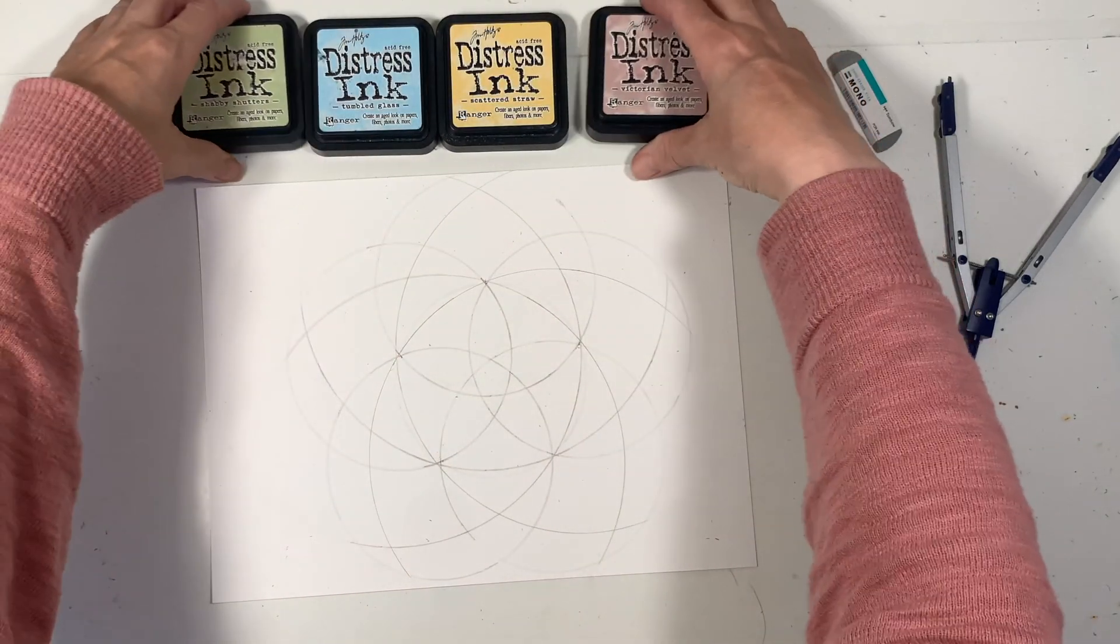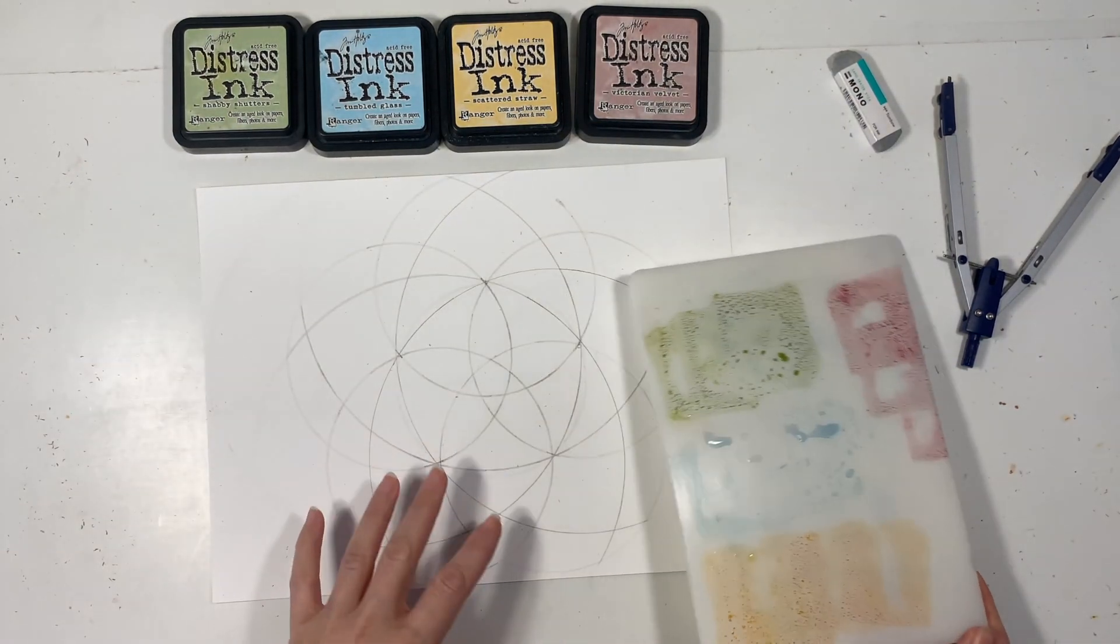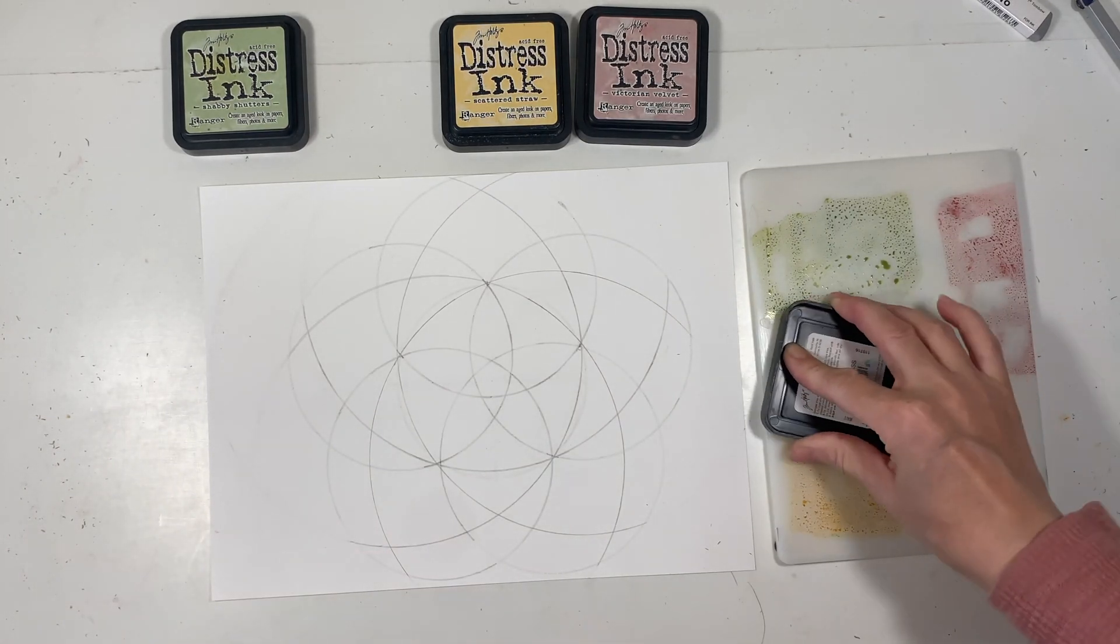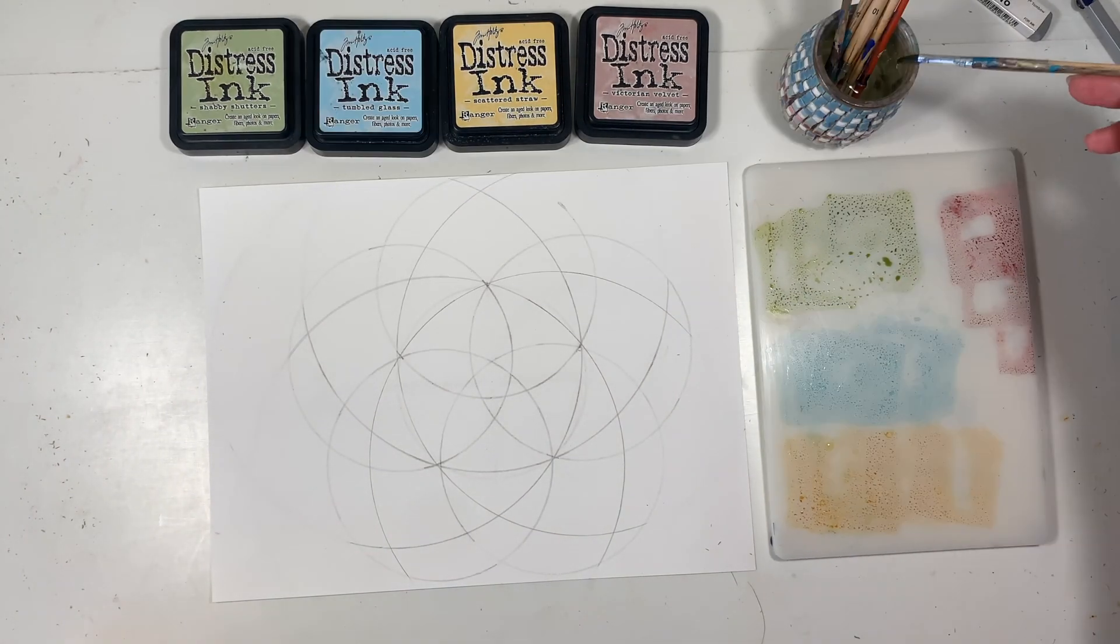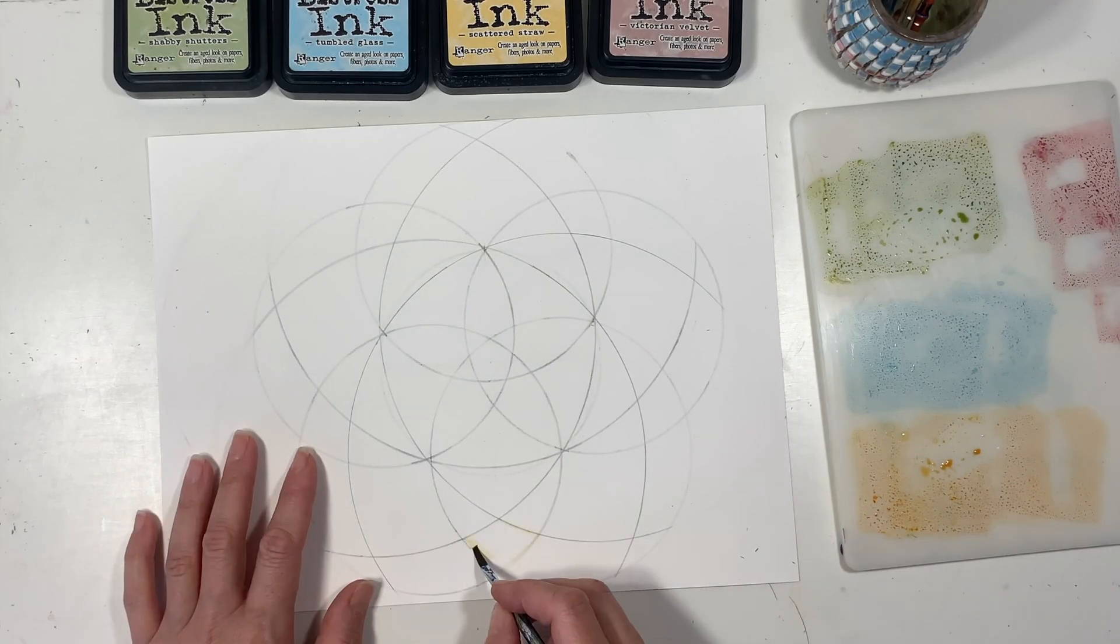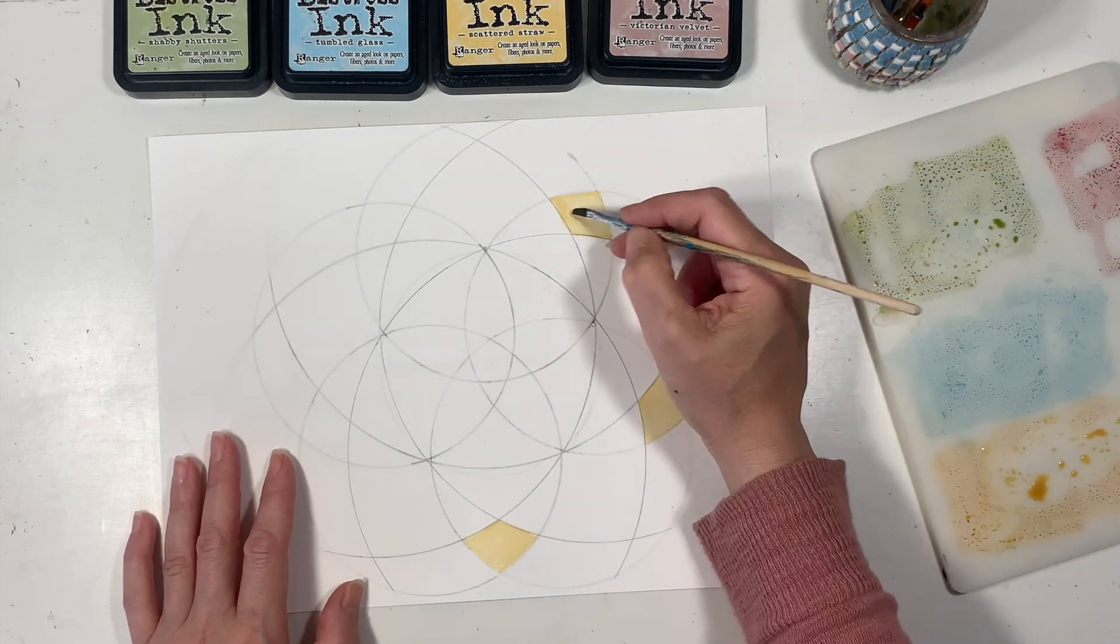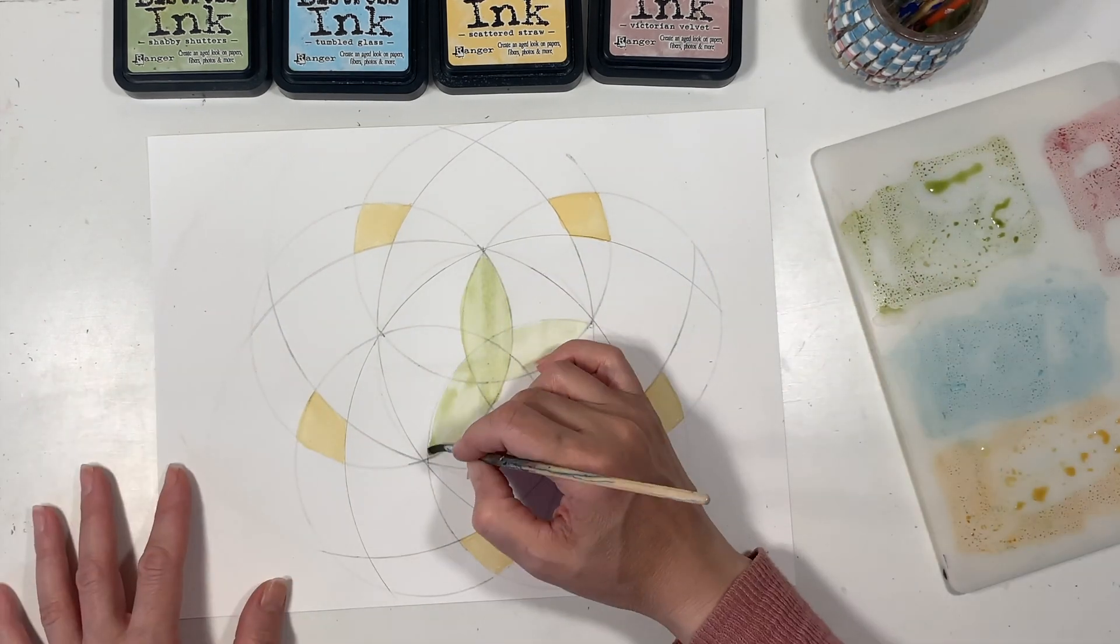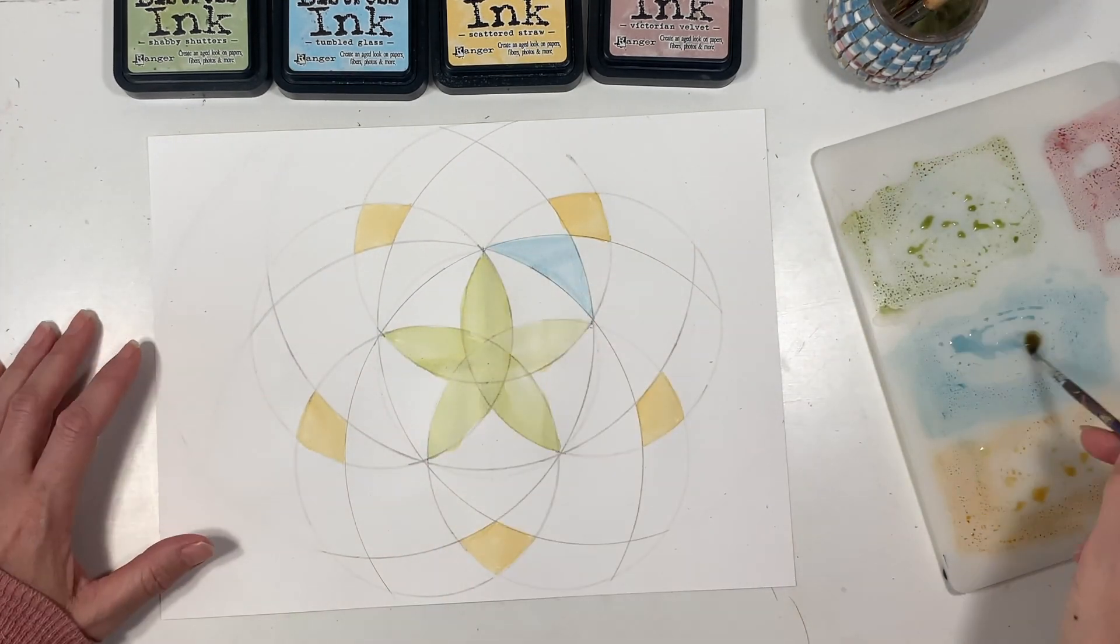Next I'm going to be using my distress inks to watercolor this image and I've got four different colors here: a green, a pink, a yellow, and a green. Distress inks are ink pads that you can find in art supply stores and I've just squished them down onto a non-porous surface and this gives me just enough ink to work with. I'm using them as watercolors but they do dry permanent and if you make any mistakes you can lift the color a little bit but you got to work pretty fast.